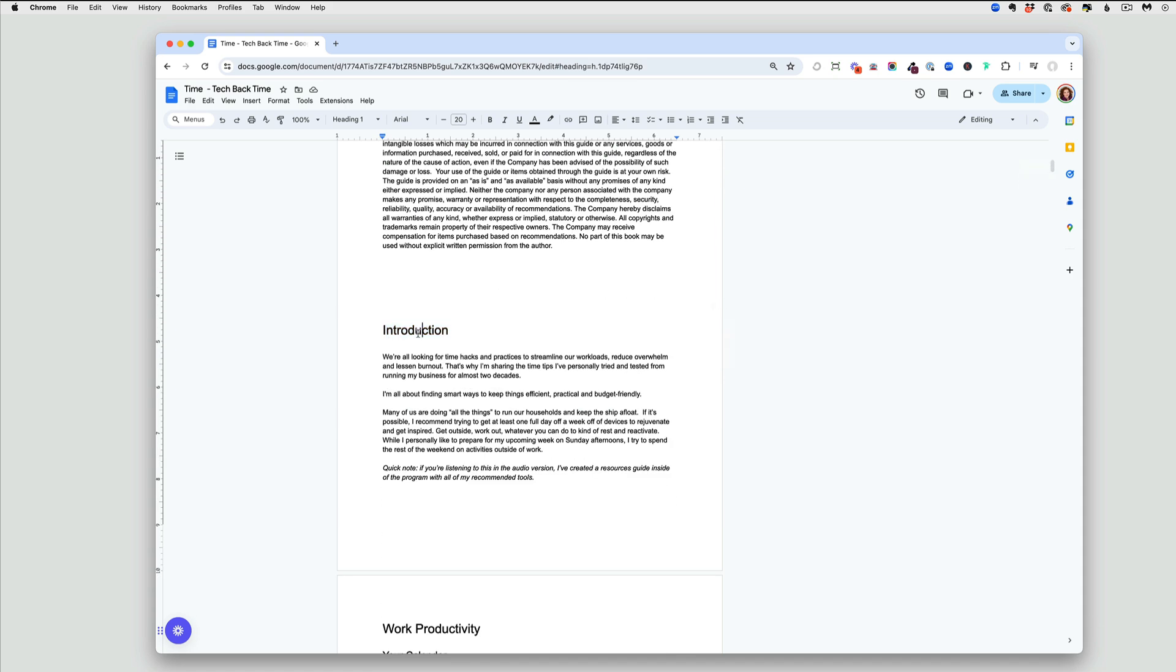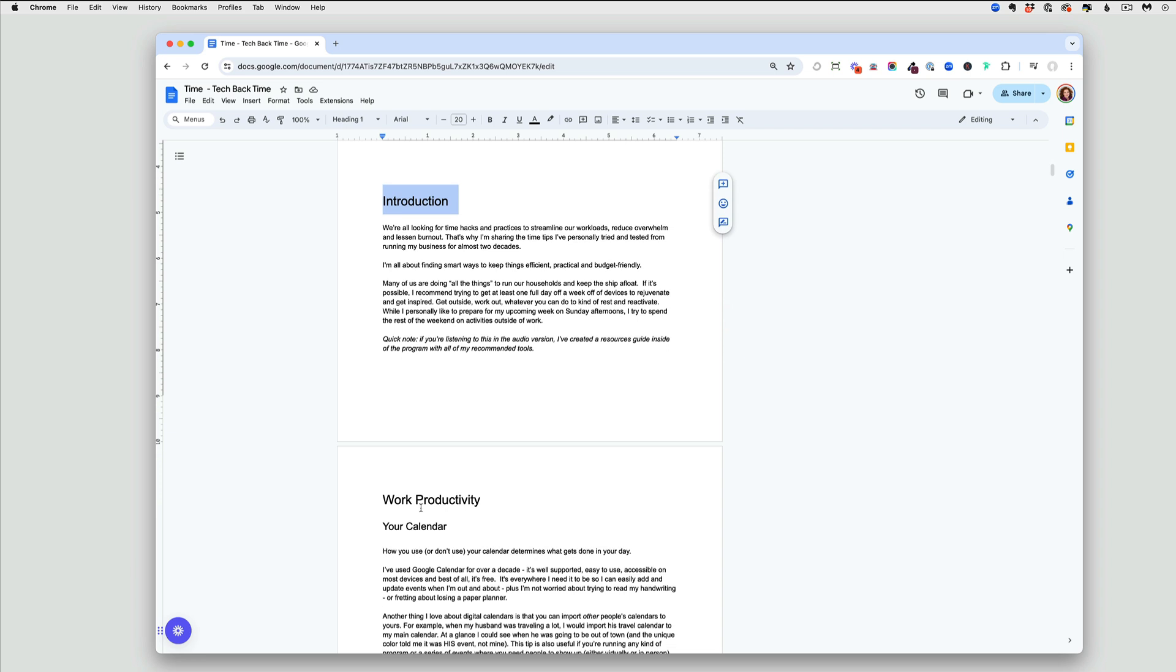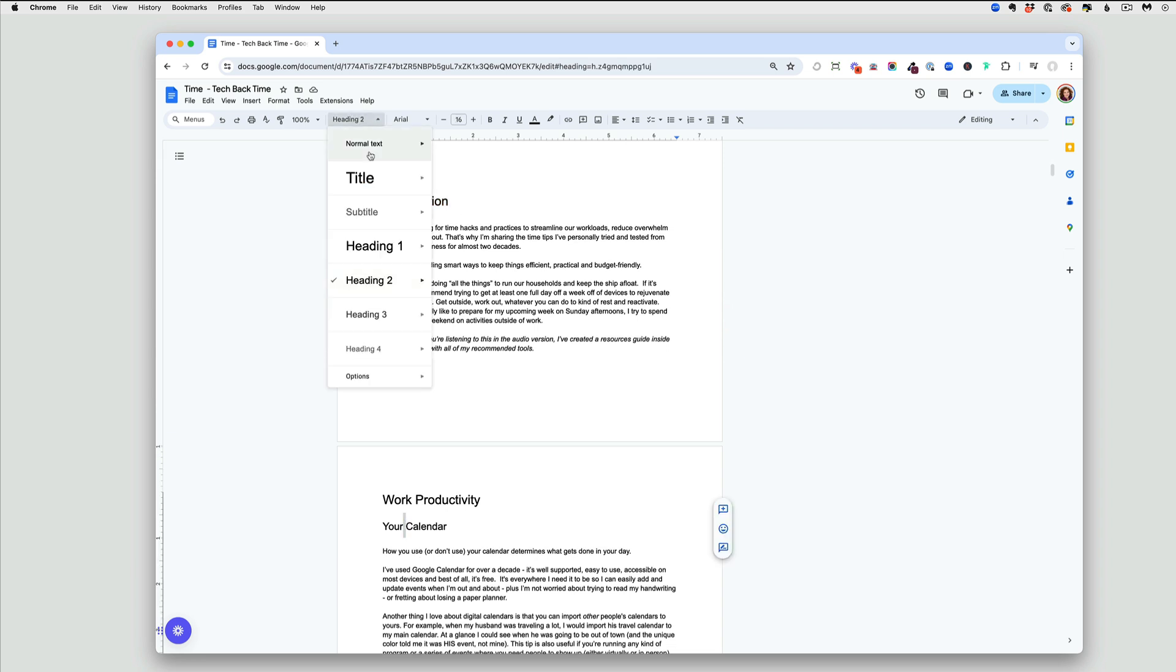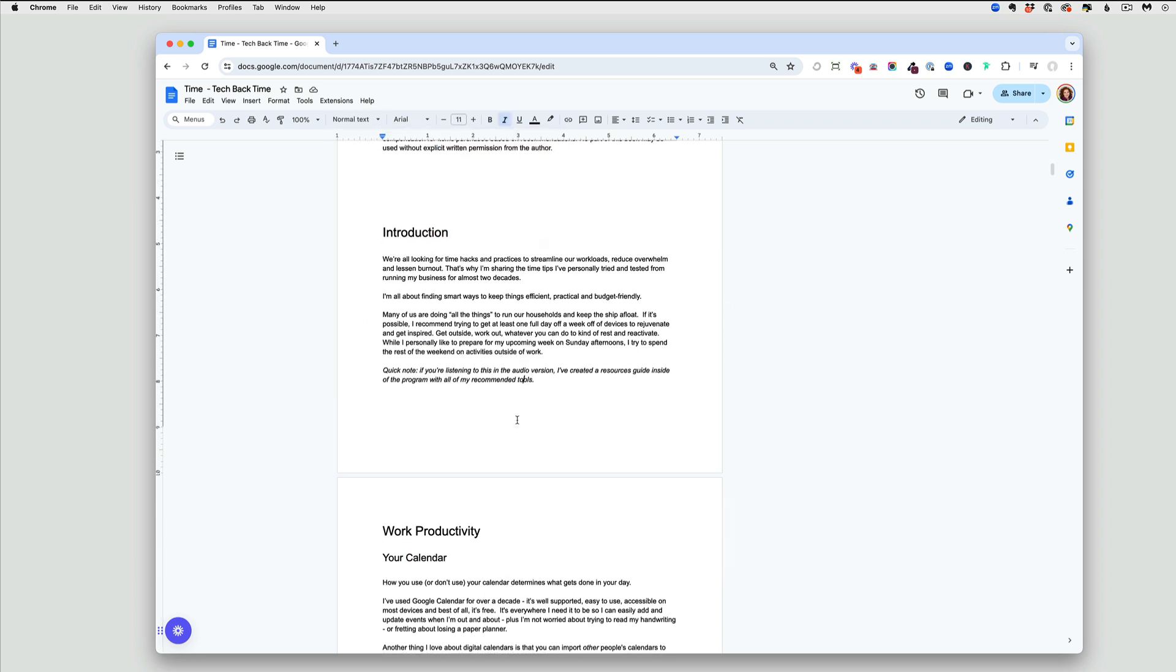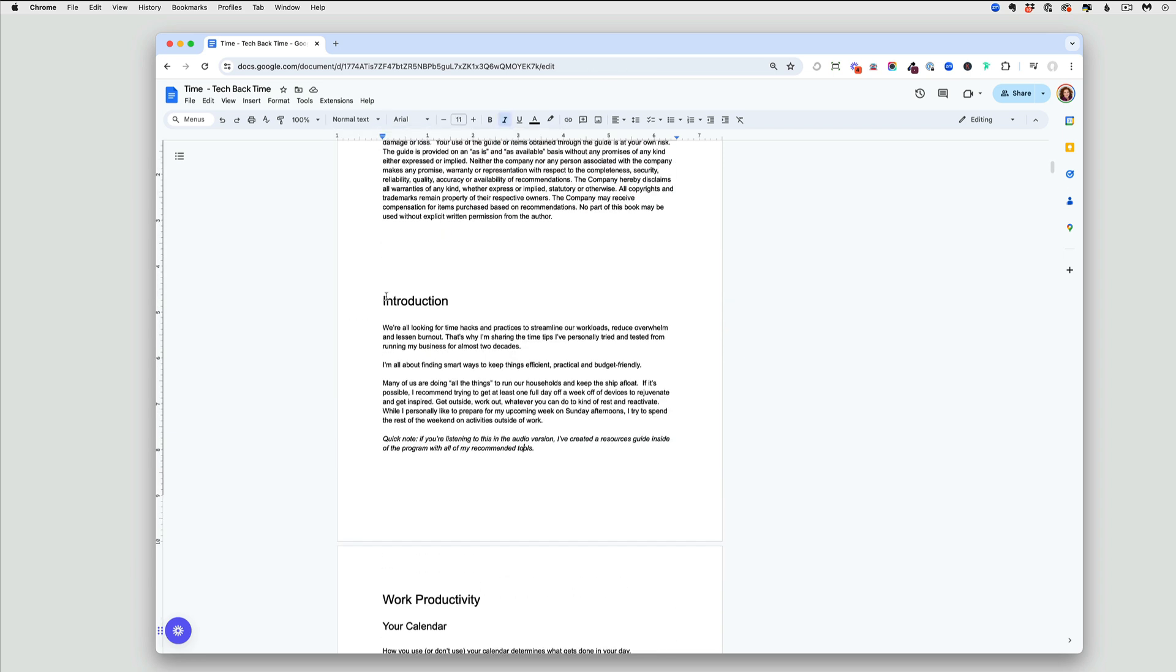Just like with a website, you'll have a heading one, your subheadings will be heading two and heading three and heading four. What you want to do is as you're working, create those headings.